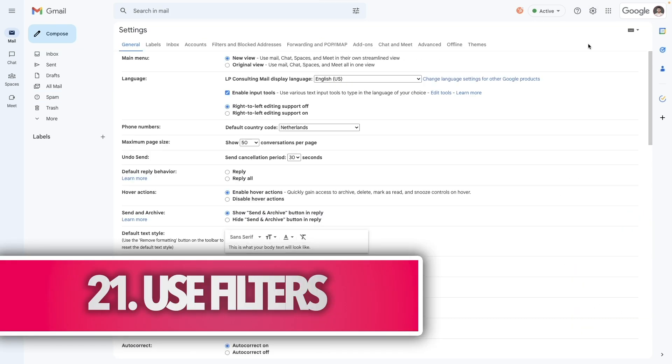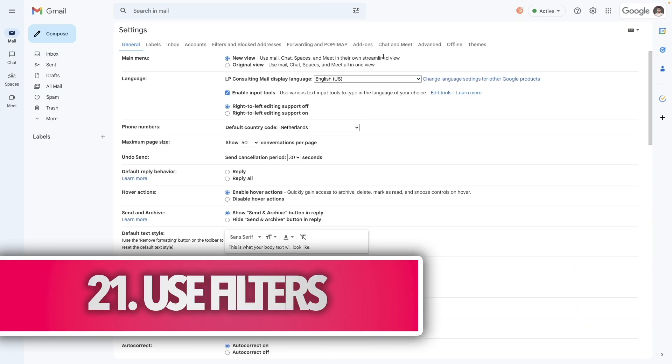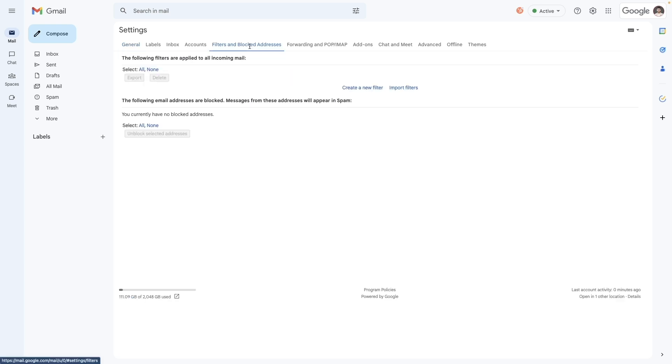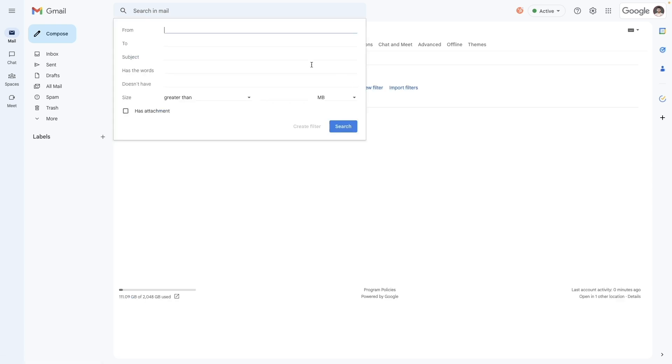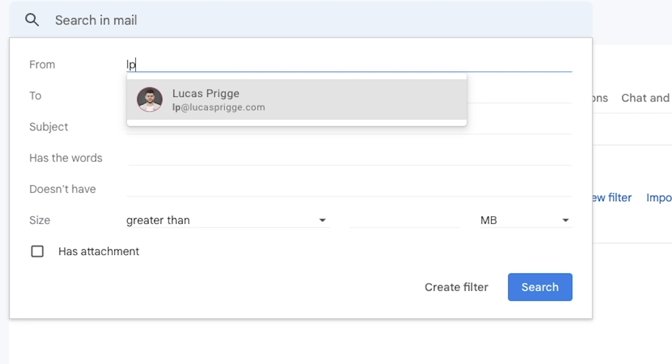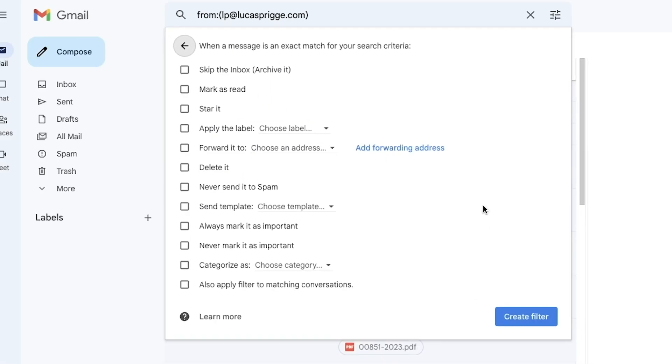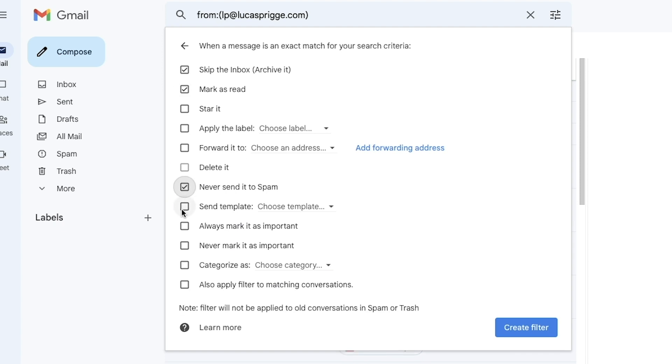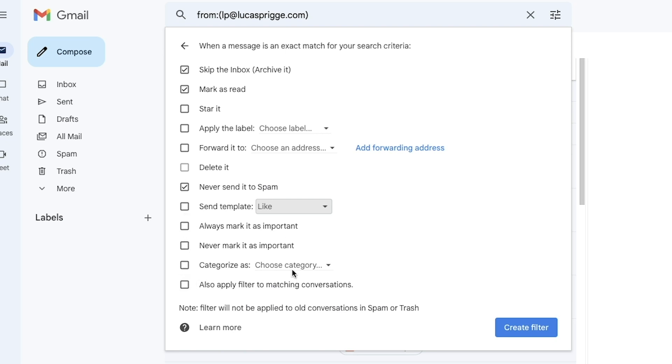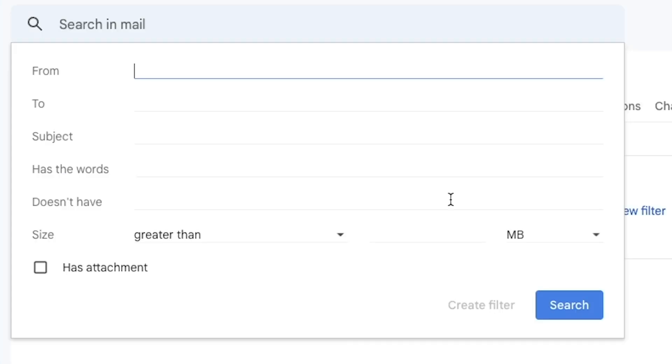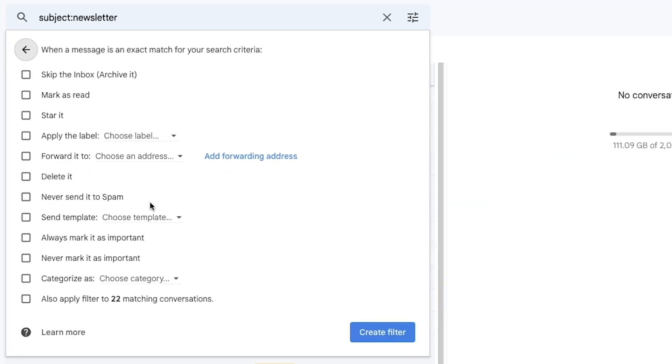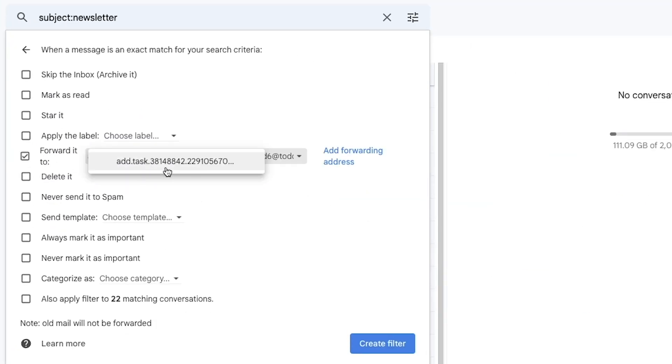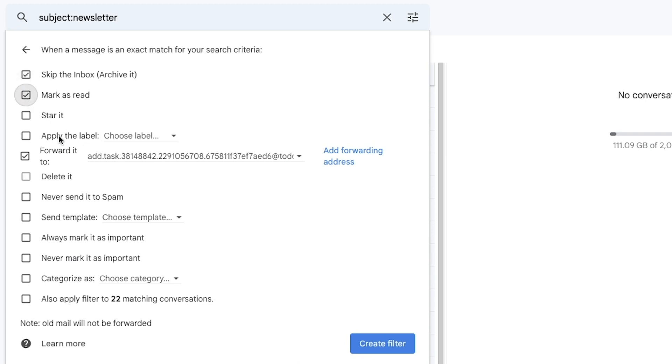With filters, you can set up powerful automations. Go to settings, filters, and blocked addresses, and you'll find an option to create a new filter based on all kinds of parameters. After setting it up, you can have Gmail automatically perform a host of different actions, such as skipping the inbox, forwarding it to a different address, or even deleting it. One powerful use case for filters can be to forward your favorite newsletters to your reading app, if it has an incoming email address, by skipping the inbox, marking it as read, and forwarding it into there. No manual cleanup needed.